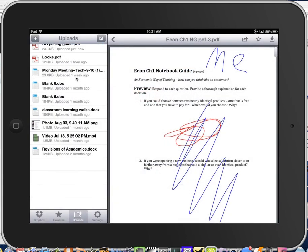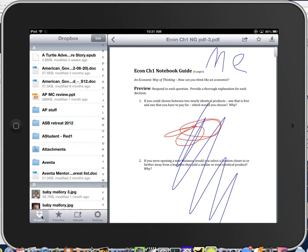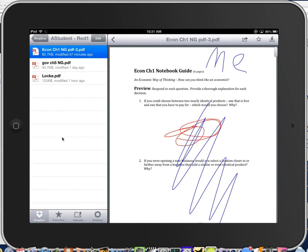You can see that it is in the Uploads. But let's double check in our A Student Read 1 folder so the teacher can see it. Bam, there it is. Modified just now. Good for us.